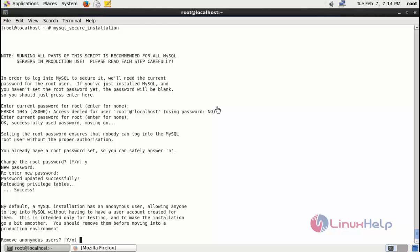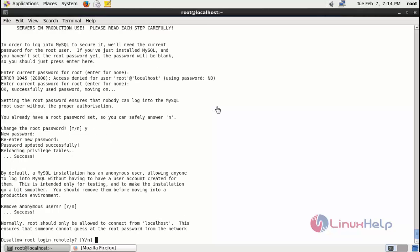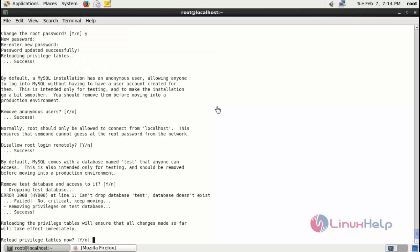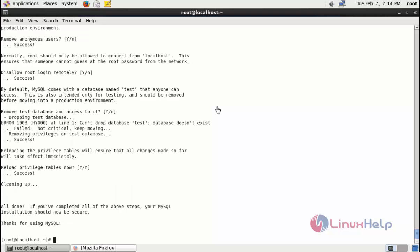Remove the anonymous user. Yes. Disallow root login. Yes. Remove test database. Yes. Reload privilege tables. Yes. Ok now secure installation process is completed.